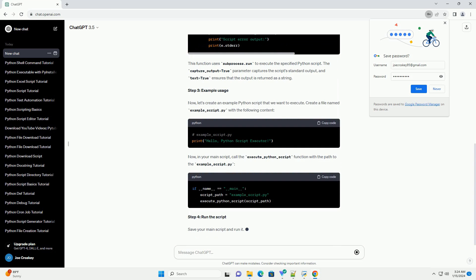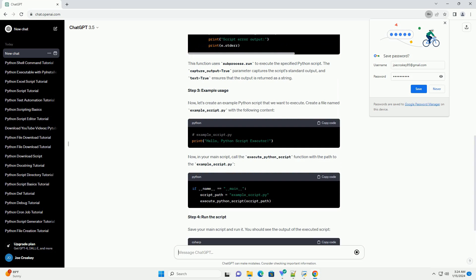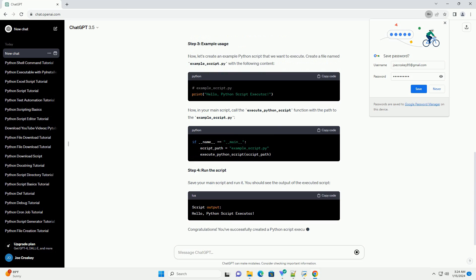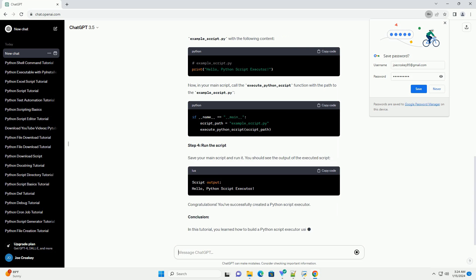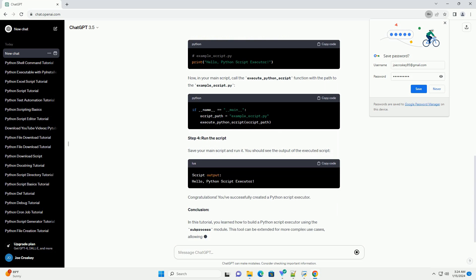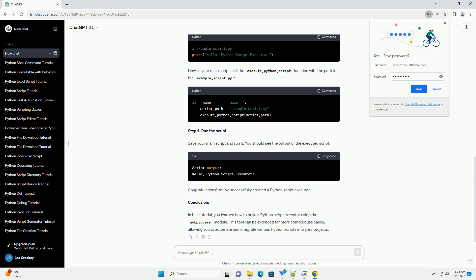Step 1: Import Necessary Modules. Open your preferred Python editor or IDE and create a new Python script. Start by importing the Subprocess module.